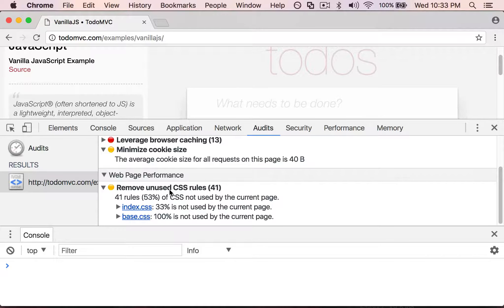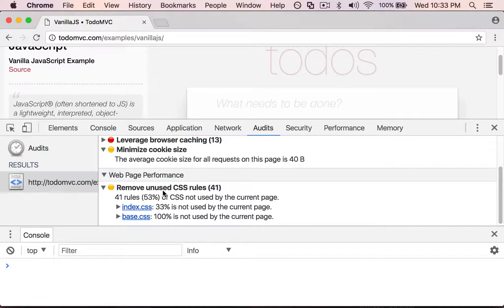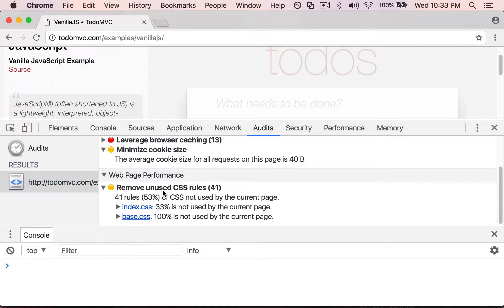So I encourage you to go out and try using the audits panel on a different live web page, and you can kind of see the type of things that would be possible to do to actually make your page load a little bit faster.